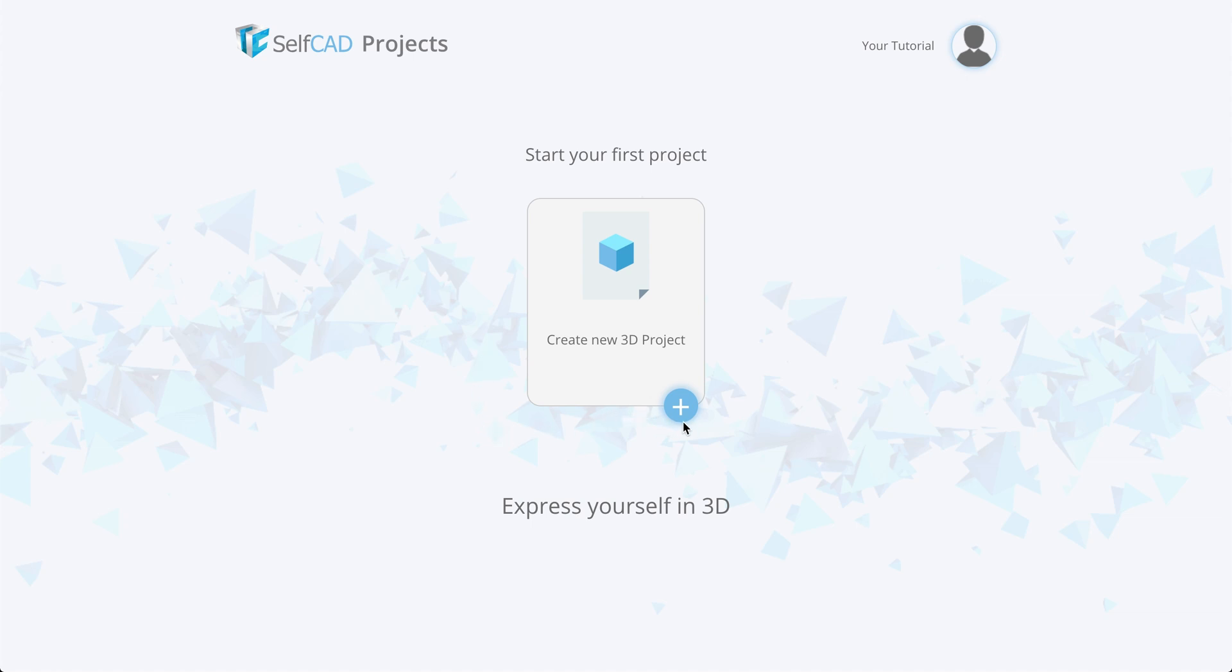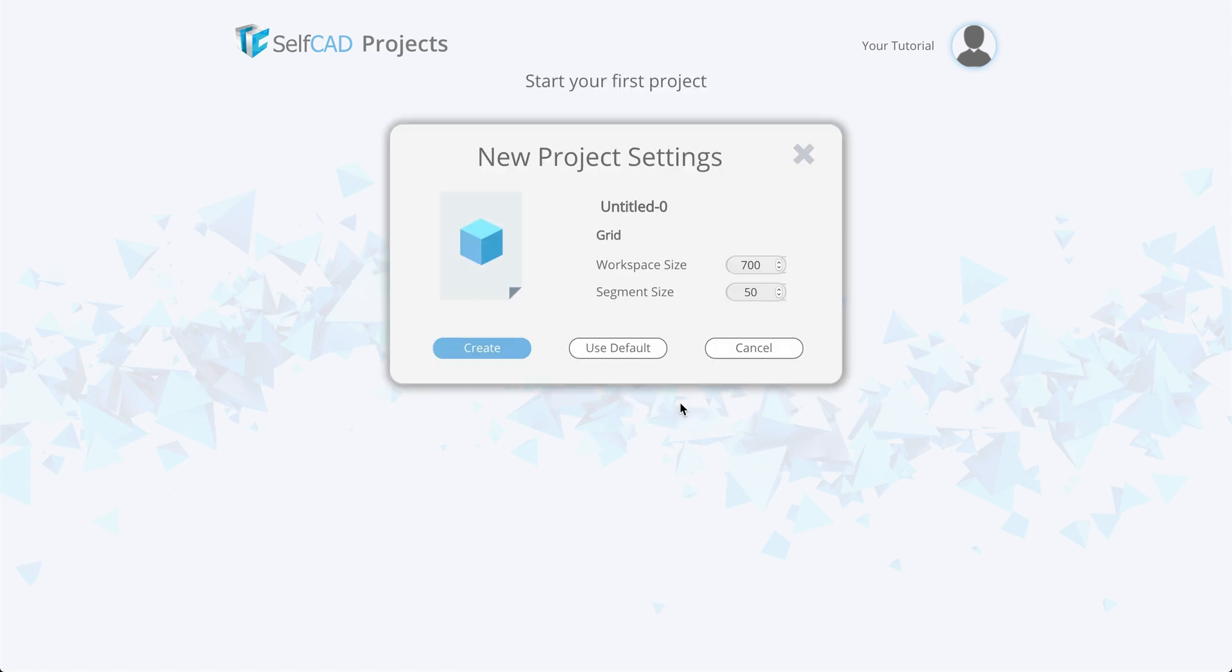Press it and we have a pop-up window with project settings. You can set the project name and workspace settings. Also, you can use the default settings.